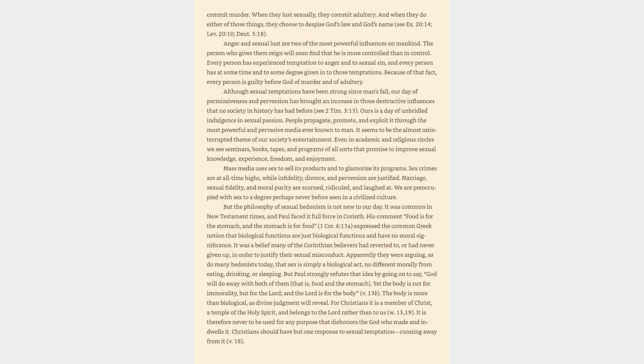Mass media uses sex to sell its products and to glamorize its programs. Sex crimes are at all-time highs, while infidelity, divorce, and perversion are justified. Marriage, sexual fidelity, and moral purity are scorned, ridiculed, and laughed at. We are preoccupied with sex to a degree perhaps never before seen in a civilized culture.